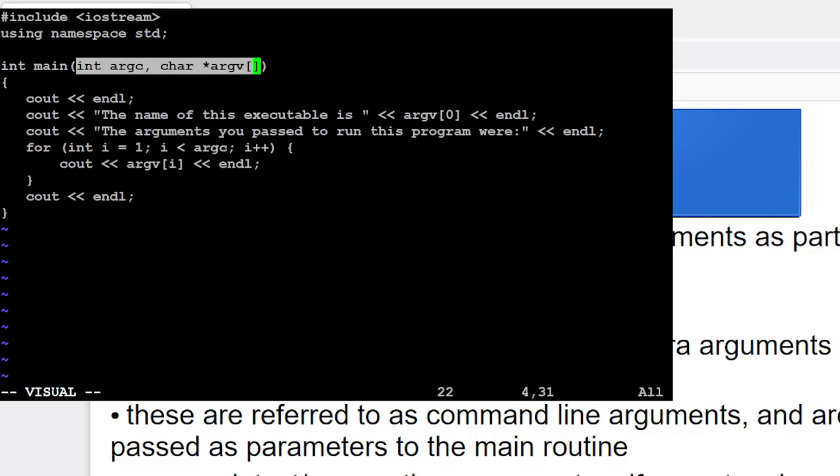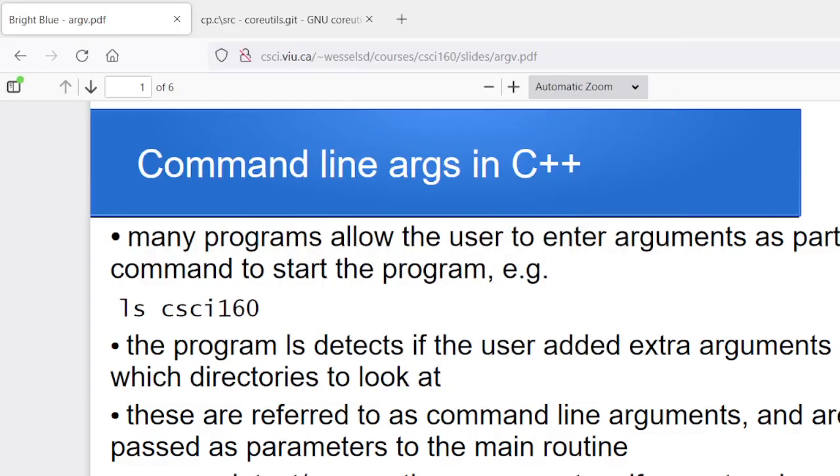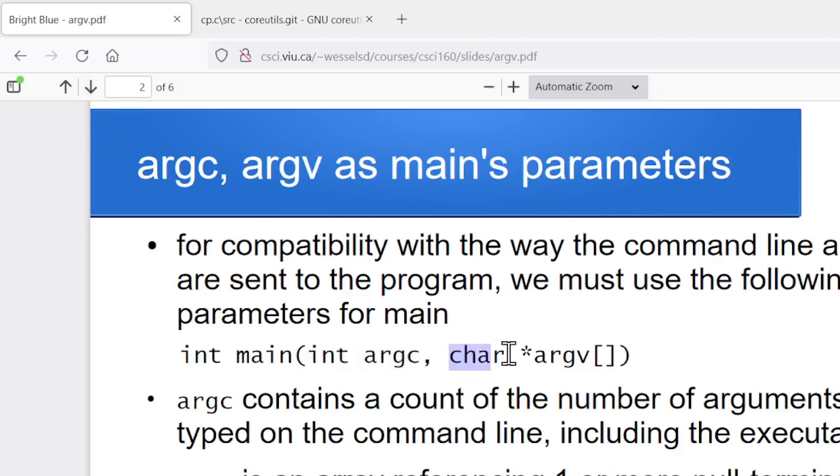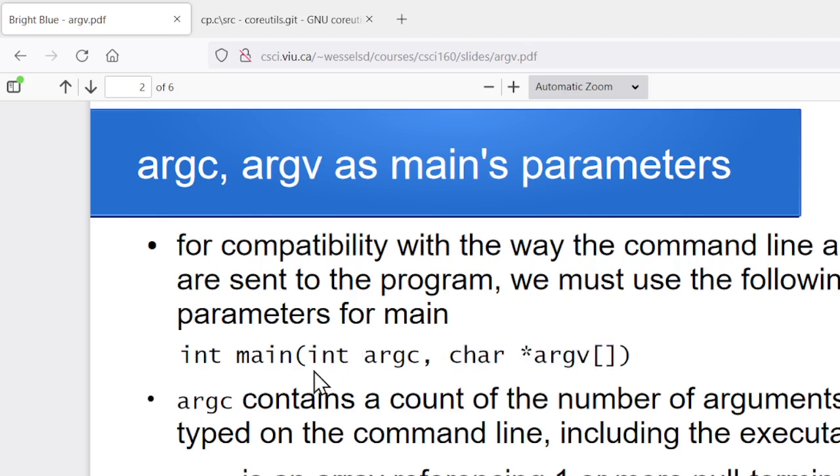So these two parameters that we're going to add are int argc and char star argv in the open close square brackets. So what happens when your program is run is any additional arguments that you passed, so things like the foo or whatever else I typed in on the line when I started the program running, these are automatically passed to the main routine as parameters.